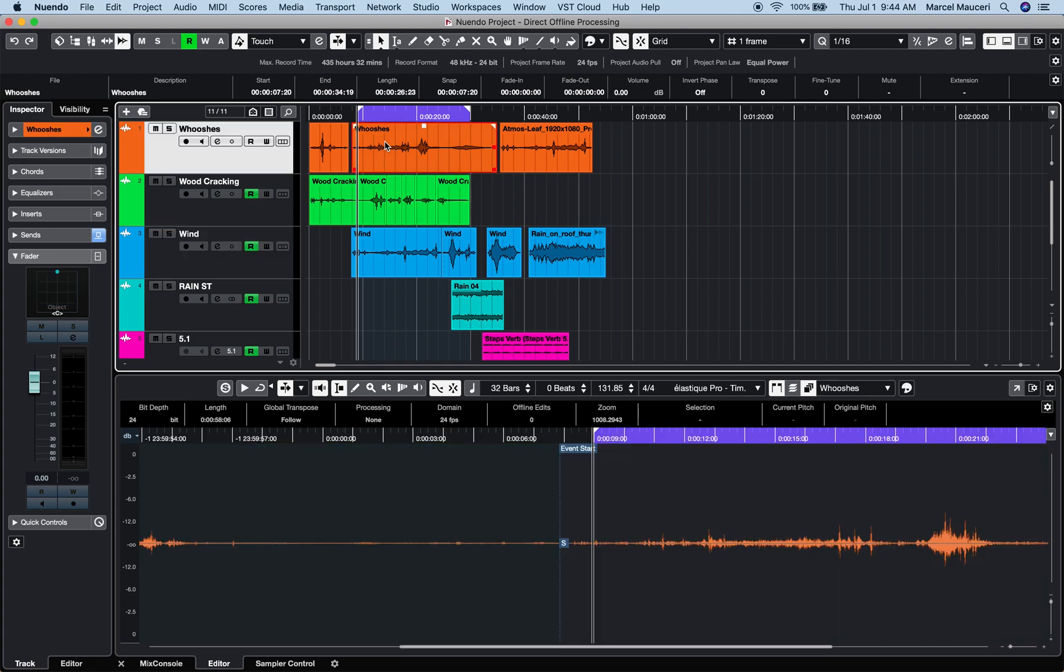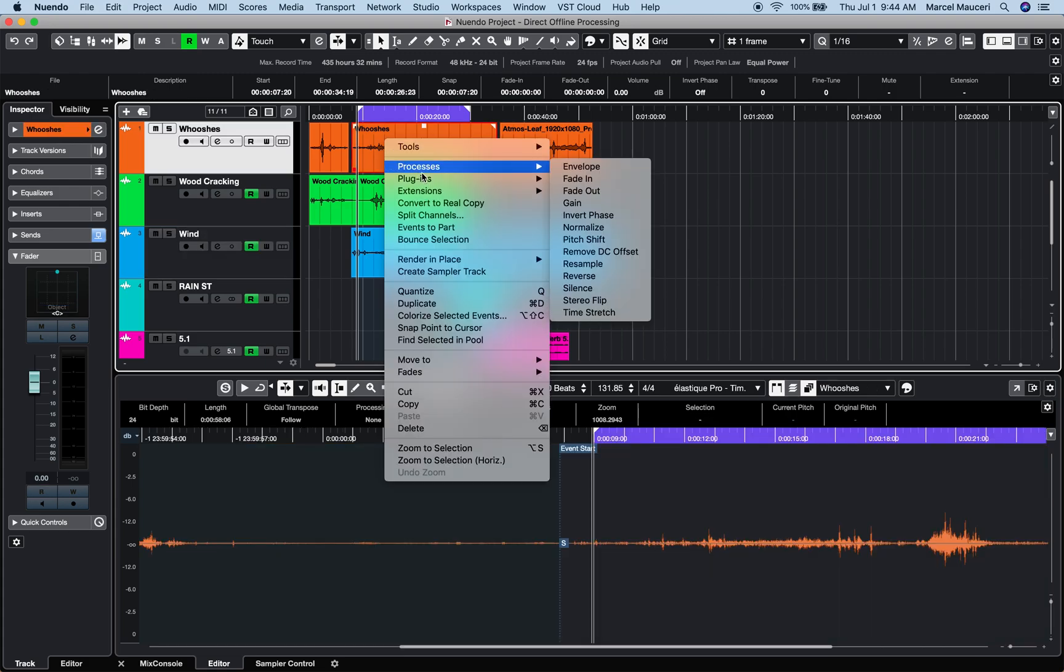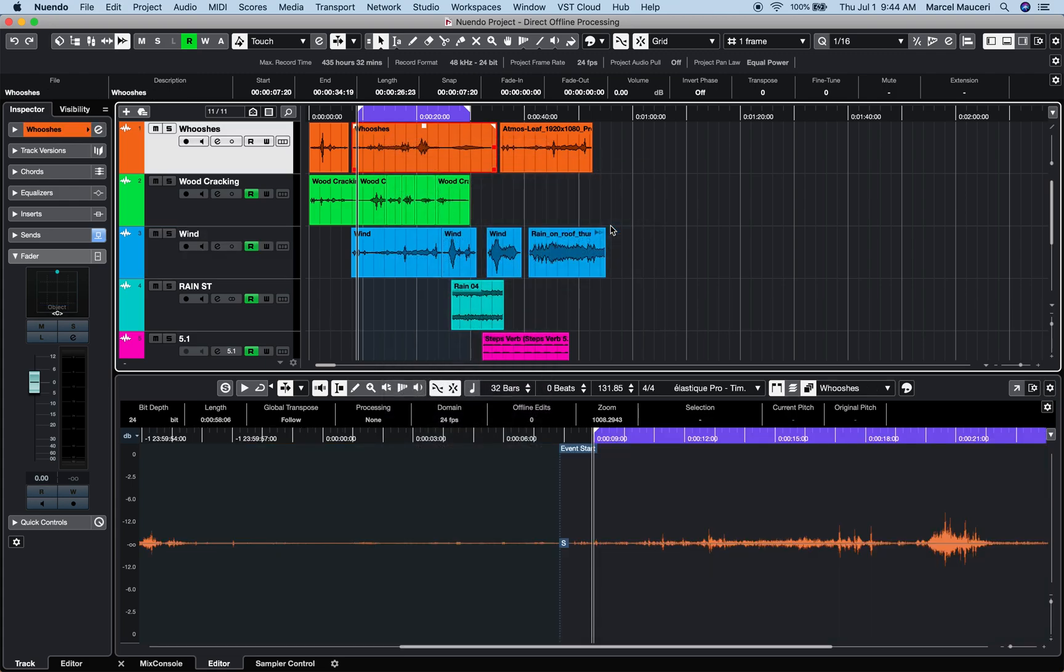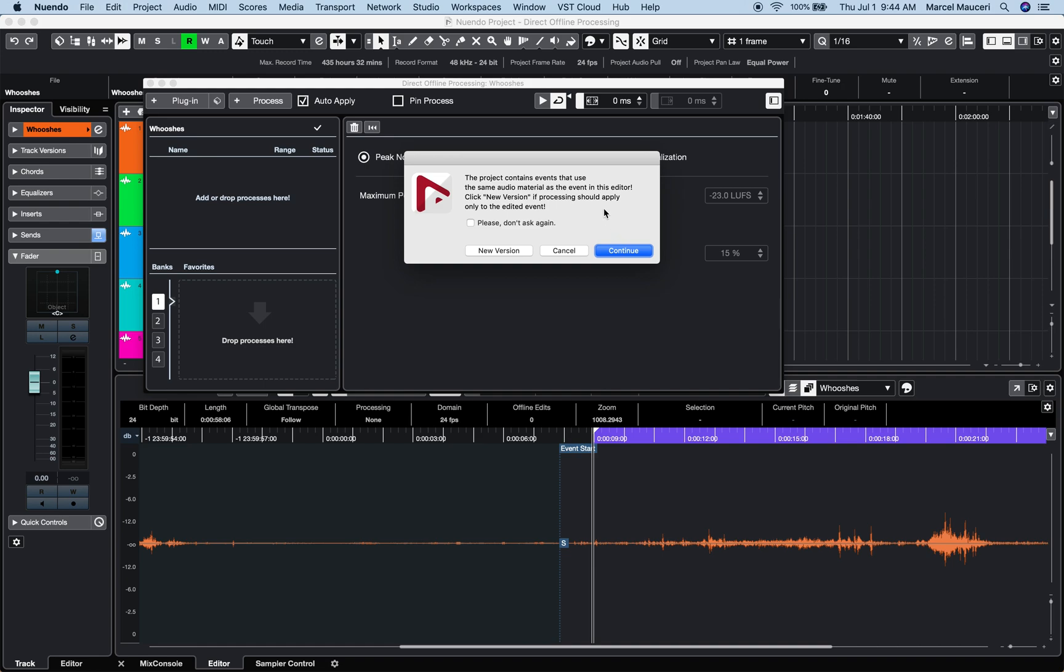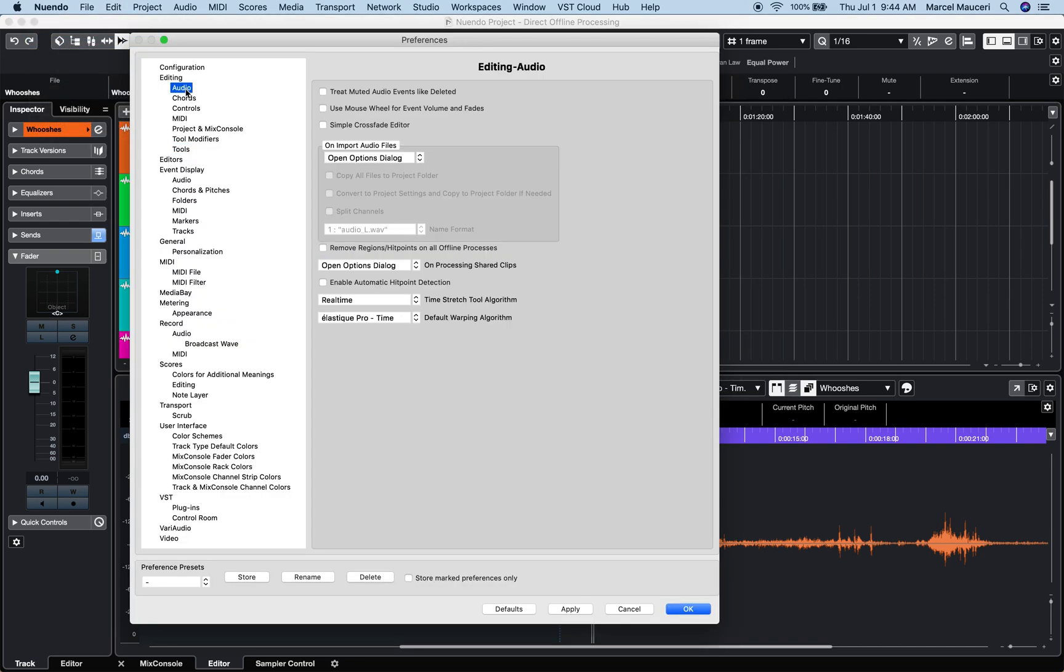If a selected event is being used multiple times within the project, you can choose to create a new version or apply to all. You can customize this option under Preferences, Editing, Audio, under On Processing, Share Files.